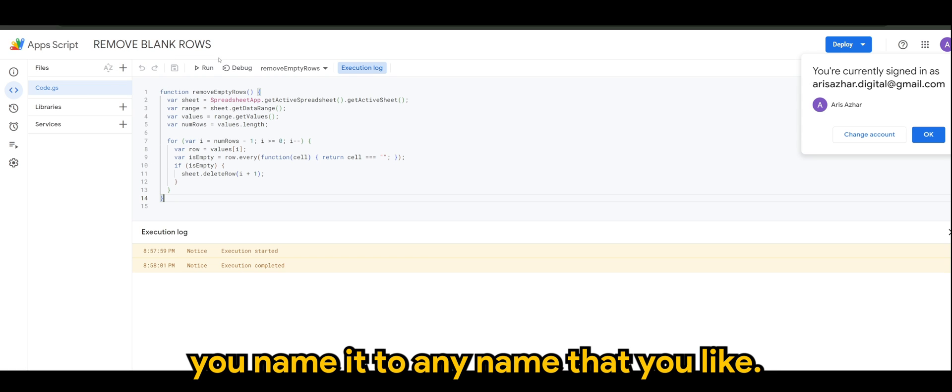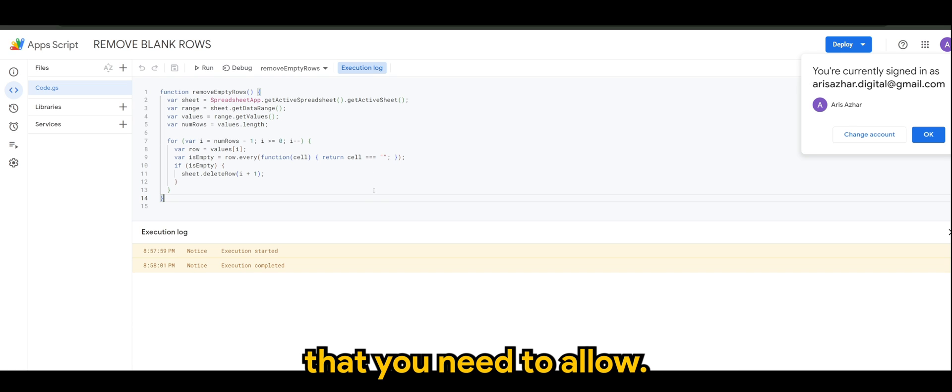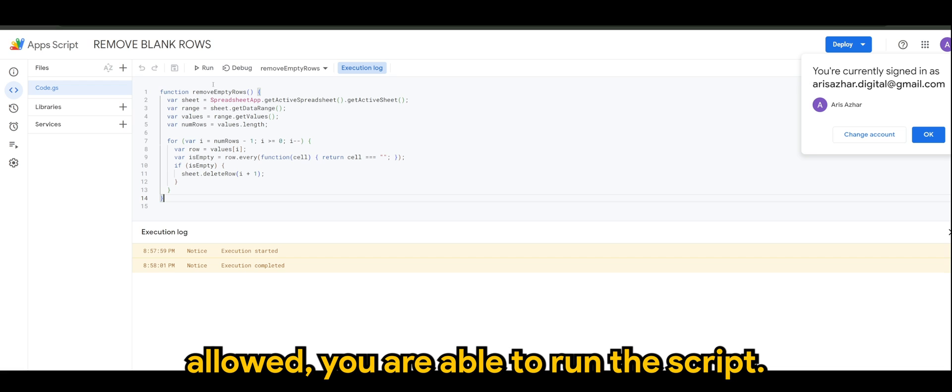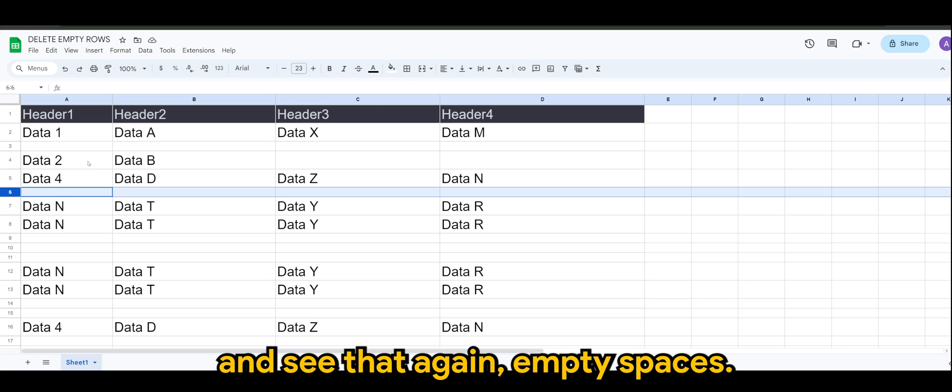You name it to any name that you like. And of course there is a permission that you need to allow. Once you're allowed, you are able to run the script. So when you run the script, let's see that again.